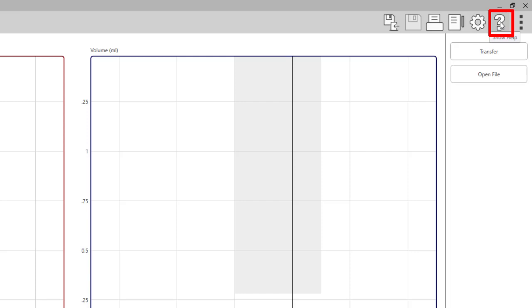The question mark icon will allow you to access the help files for each individual test module. You can also search specific tests or topics in the search tab of the help files.